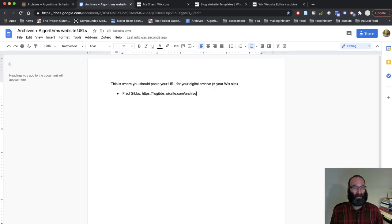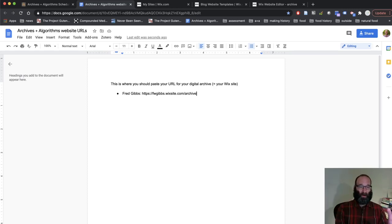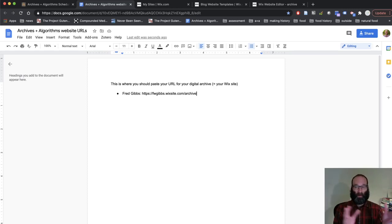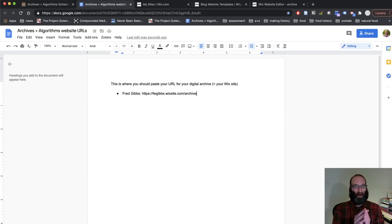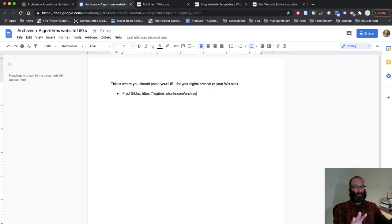That is the first part of the assignment you have for today is just to create your site, edit your about page with a simple biography, like one paragraph, very short, and publish it. Put your URL here. That's it. That's your job.